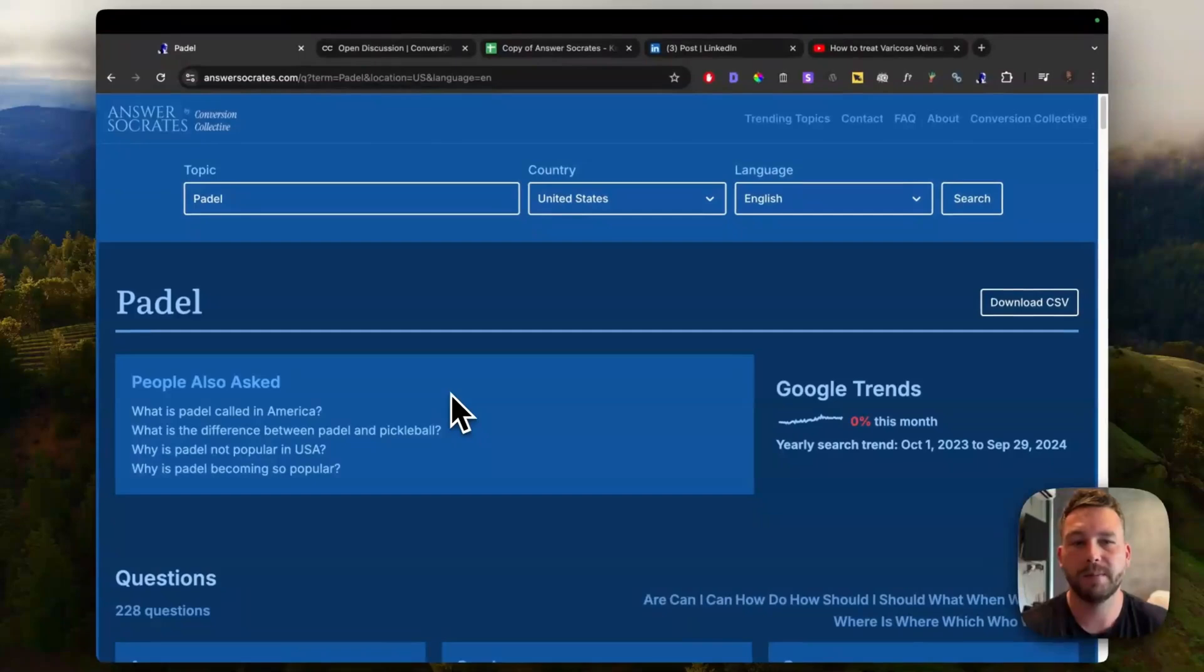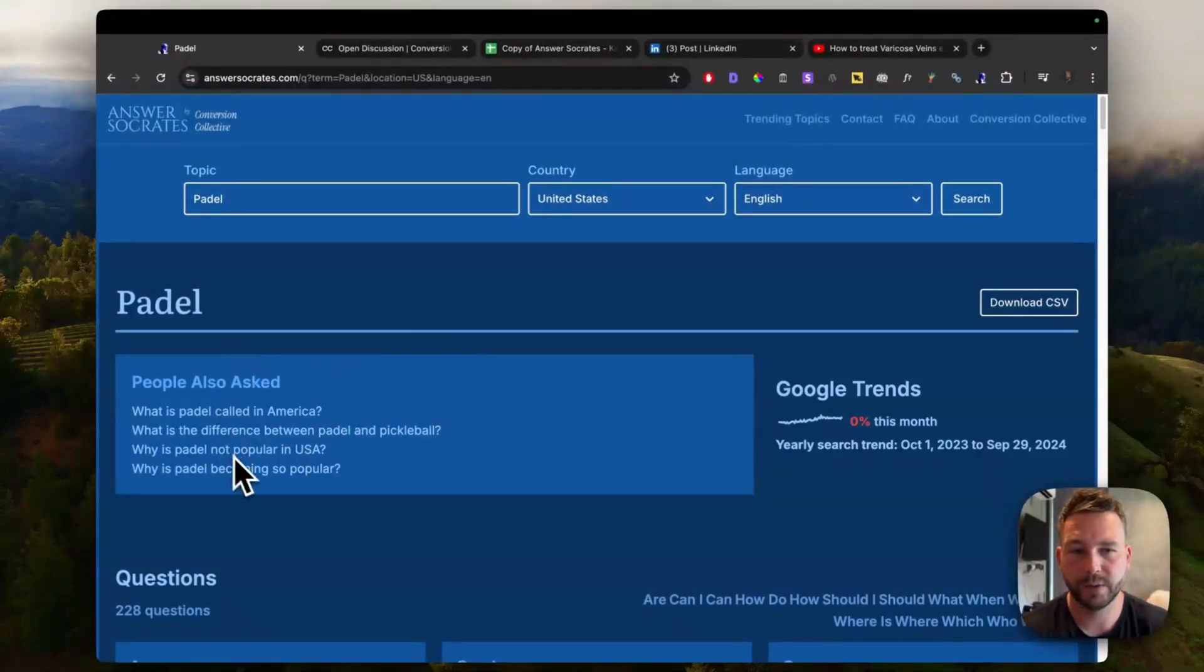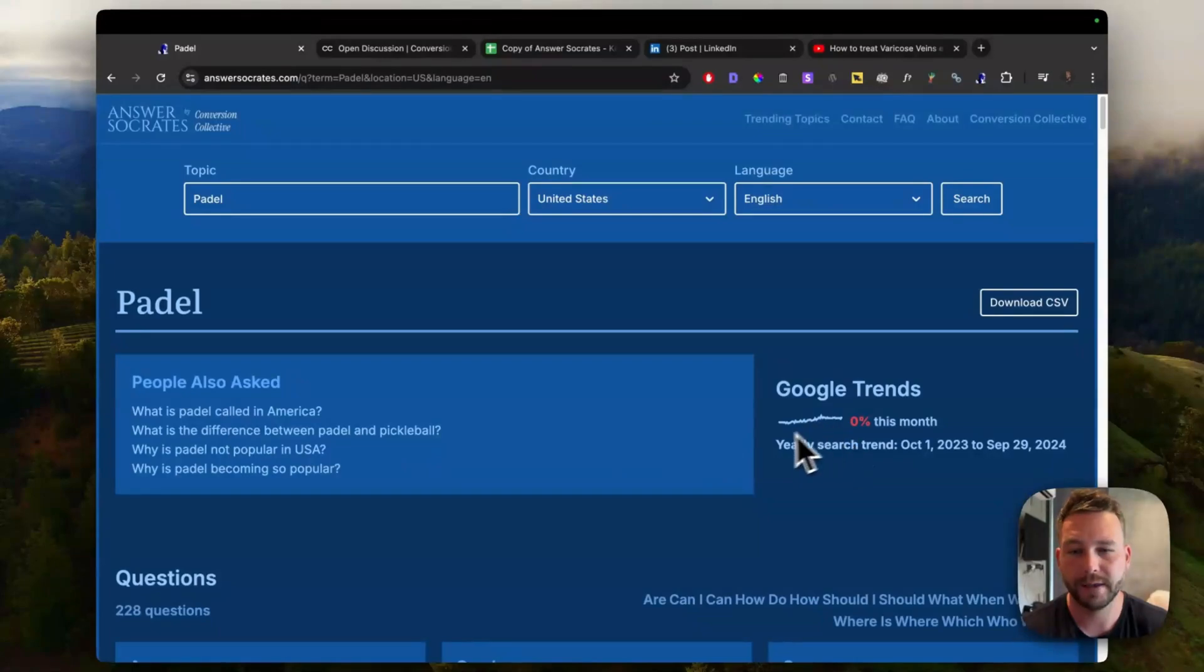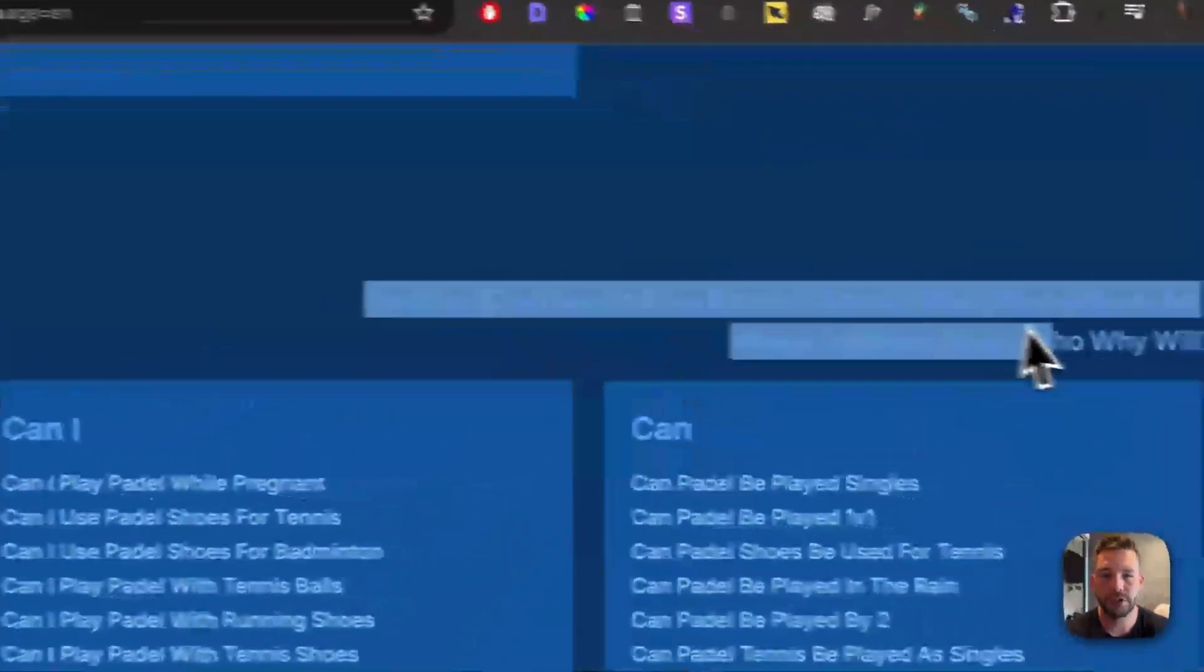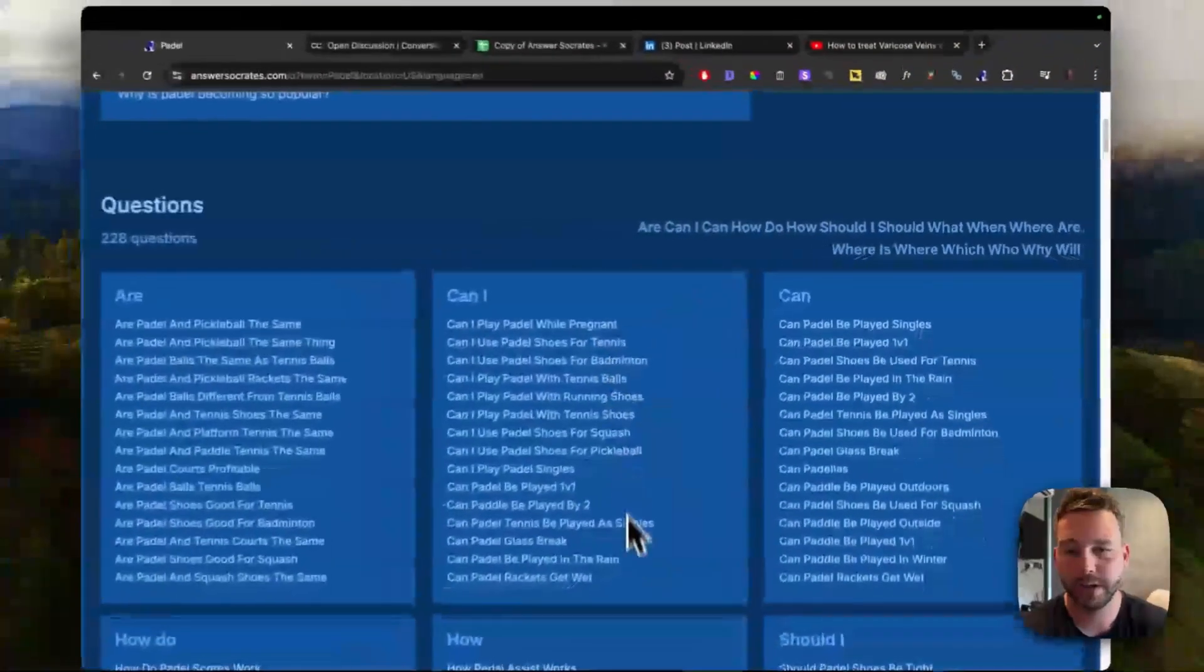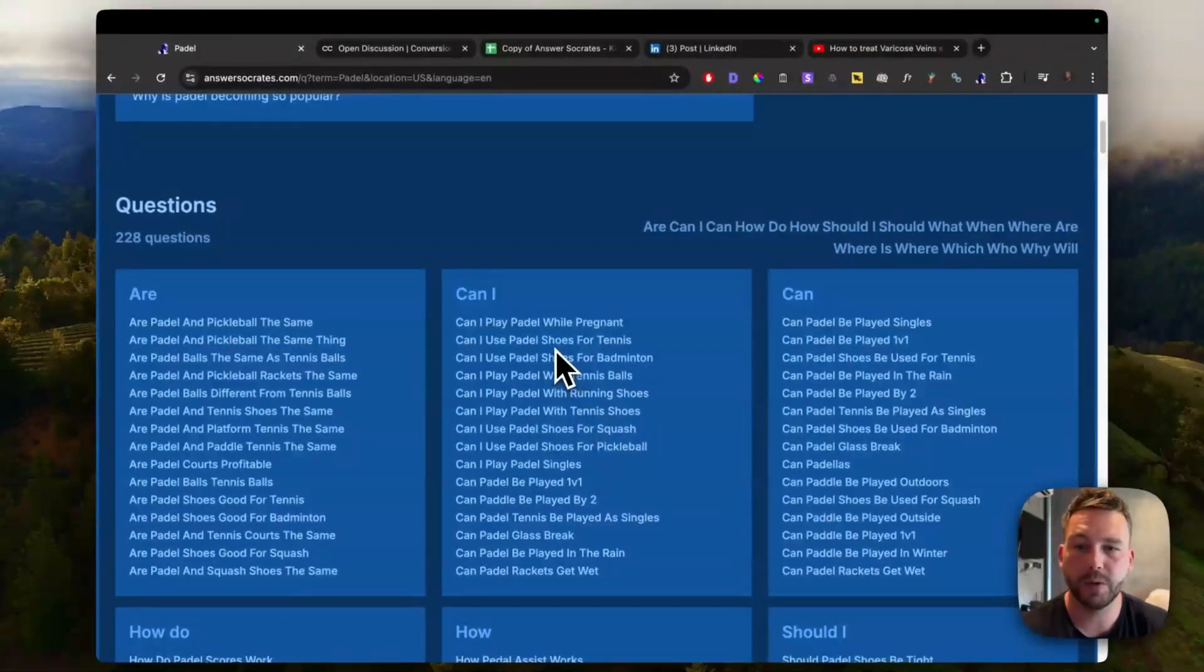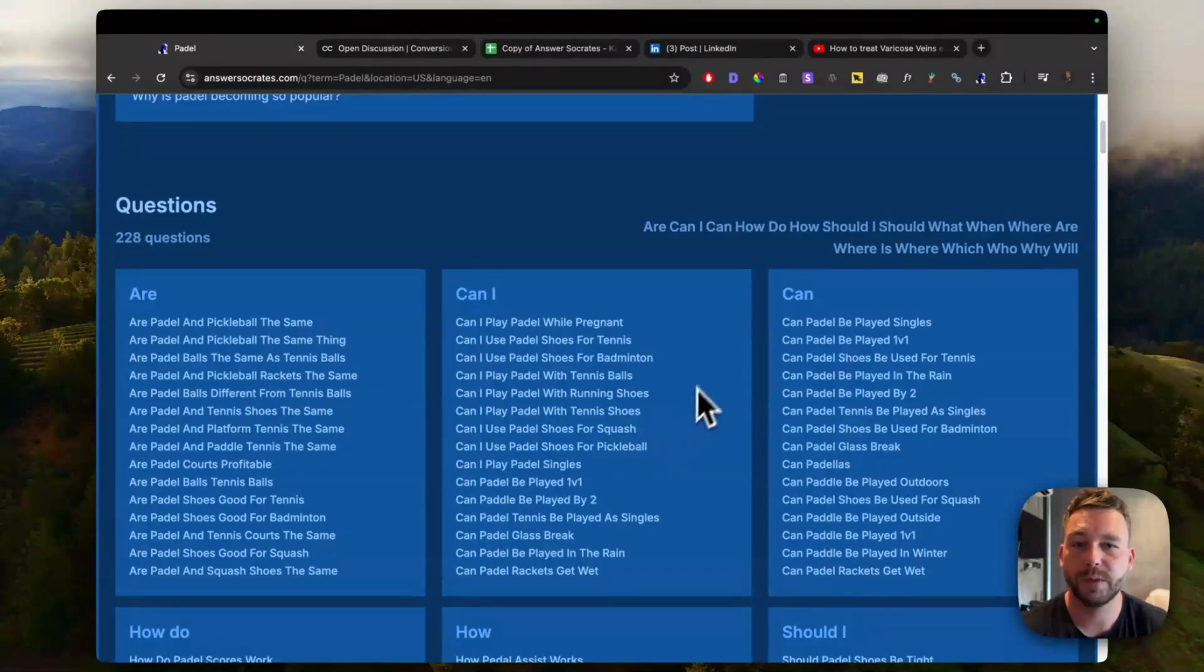So let's just type in paddle here. As you can see, it's really quick. We've got the people also ask questions here, some Google trends data there. And then if we scroll down, we've got hundreds of different question queries, so it can help you quickly find thousands of different questions.